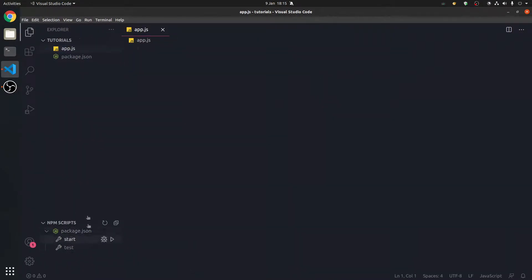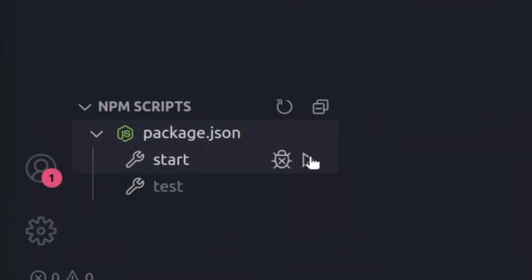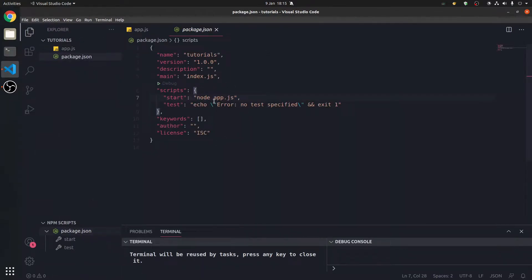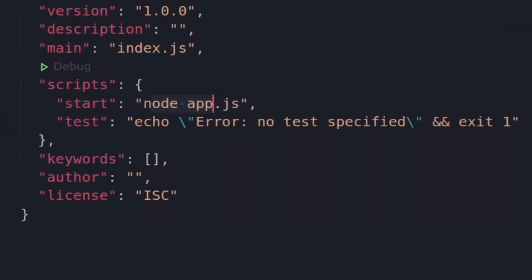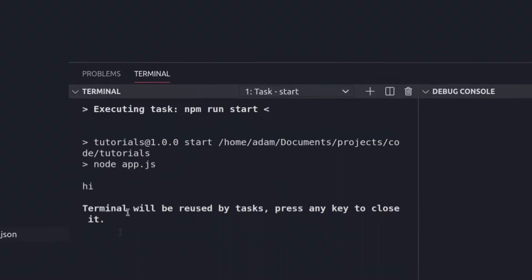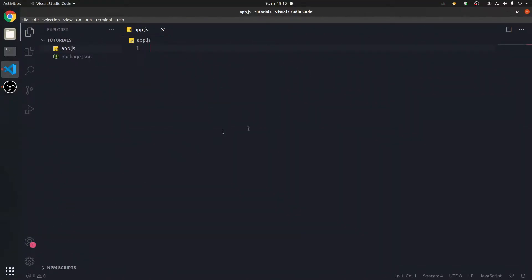We also get built-in npm script support in this, which is very helpful. Let's start, and start is pointing to run this app.js. What will happen is, hi, what else could it do? But there's another way to run app.js and look at variables.